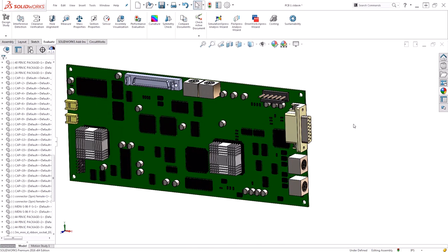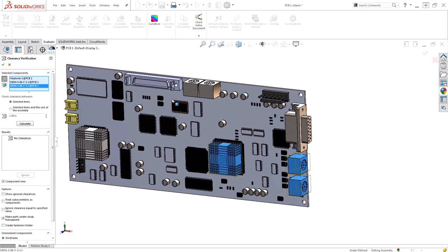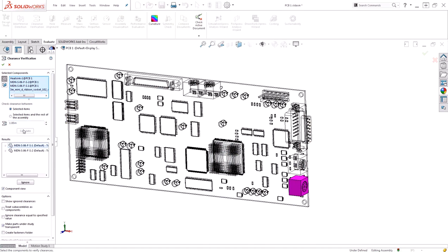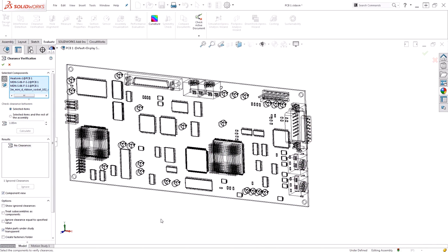With it in its new position, I can go to evaluate and run clearance verification one more time just to ensure there's still no problems. Now the only problem is again between my two components and I can go ahead and ignore that. There are no issues between the clearance of this heatsink and those three components that I was worried about.